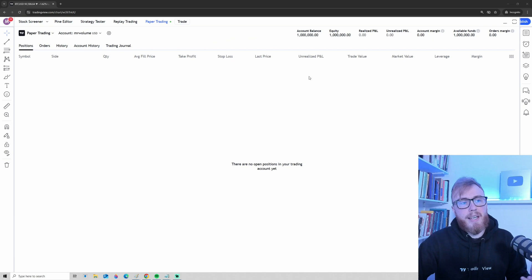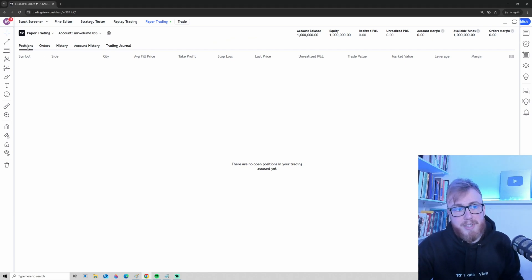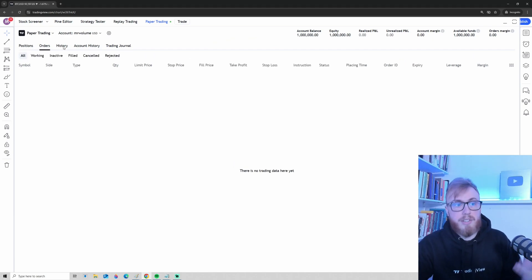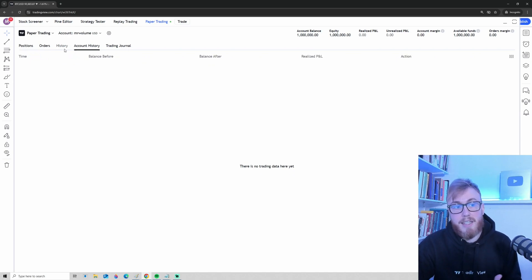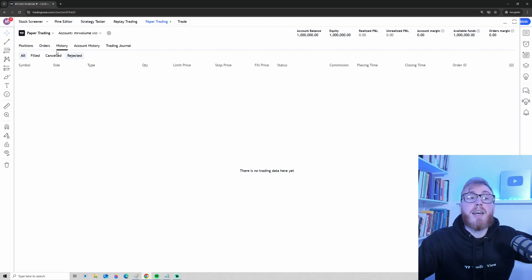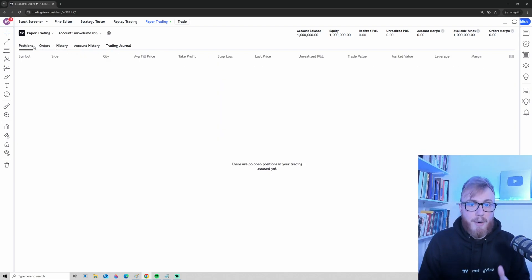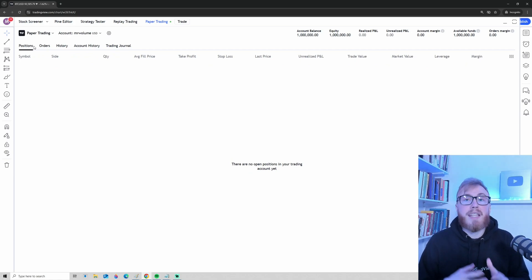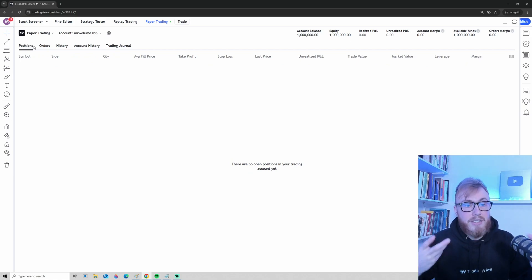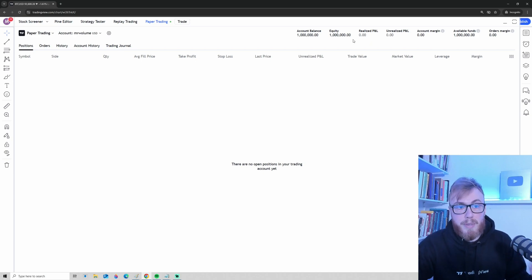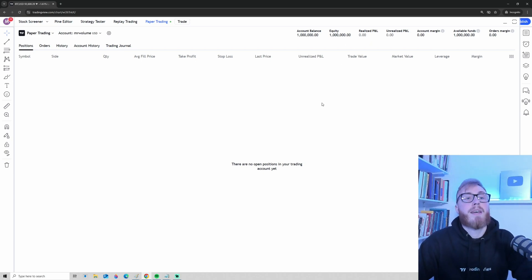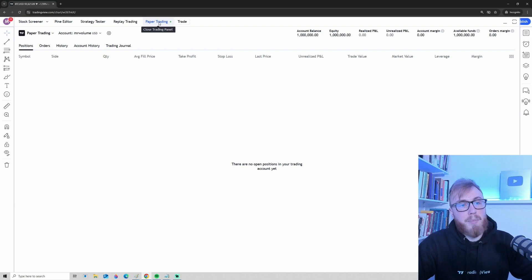Now that you have an open account, you can see tabs for Positions, Orders, History, and so on. Since we haven't placed a trade yet, all of these tabs will be empty. The next step is to place a trade, so let's take a look at how to place our first trade.